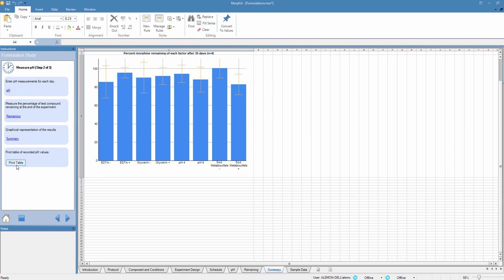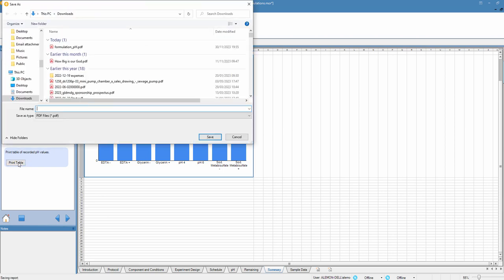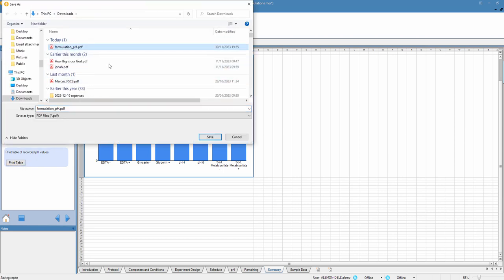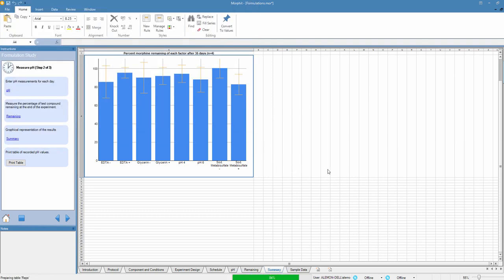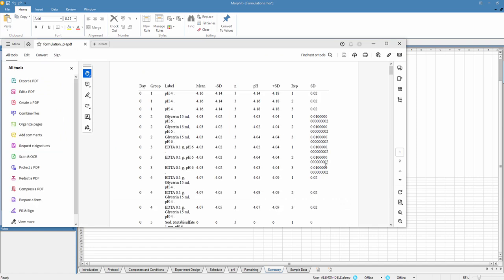Finally, I'm going to generate a report containing the raw data, which in this case is going to be the measured pHs in a table. I'll press the print button. We'll save it over an existing document. We could have chosen a new one.